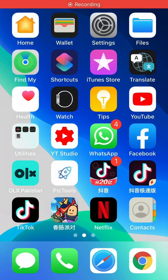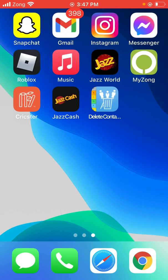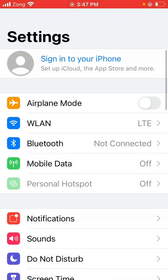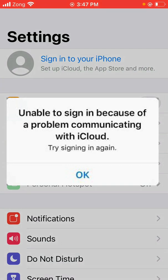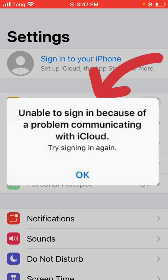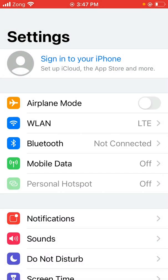Hey guys, welcome back to another video. Today I'm going to show you how to fix unable to sign in because of problem communicating with iCloud. So let's get started without wasting any time. First of all, open Settings and try to sign in to your Apple ID. As you can see, here is the error: unable to sign in because of problem communicating with iCloud. So go back.